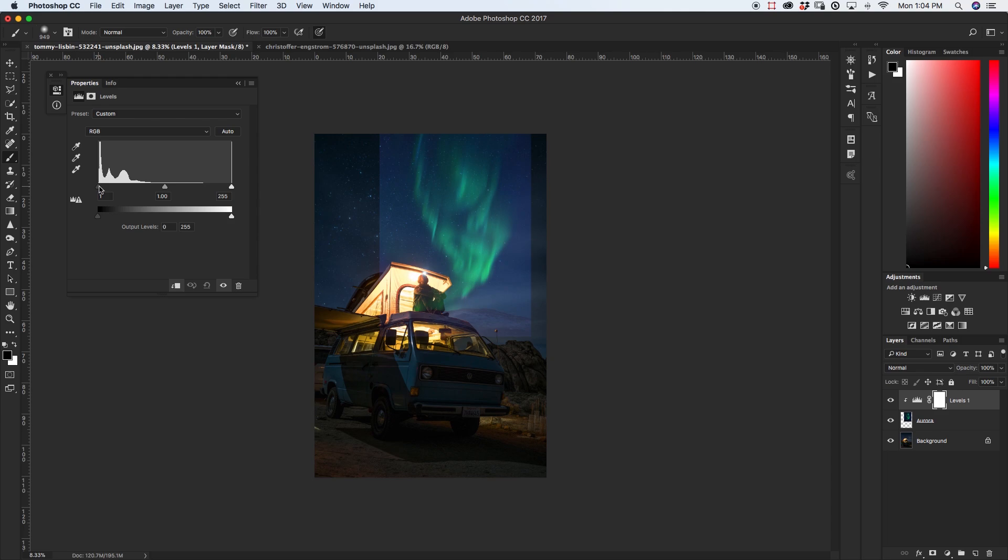So I'm just going to drag up my blacks here and as you see it starts to slowly get rid of this outside box. So I don't want to go too far with it as it starts to get rid of our aurora a little bit but somewhere in this range right around here will work for me.